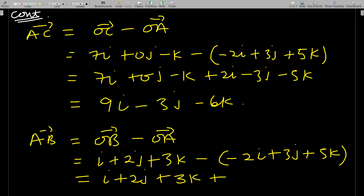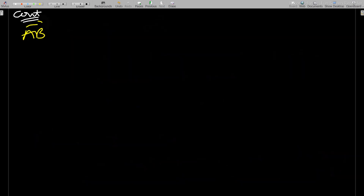Continuing the calculation, AB = 3i − j − 2k.